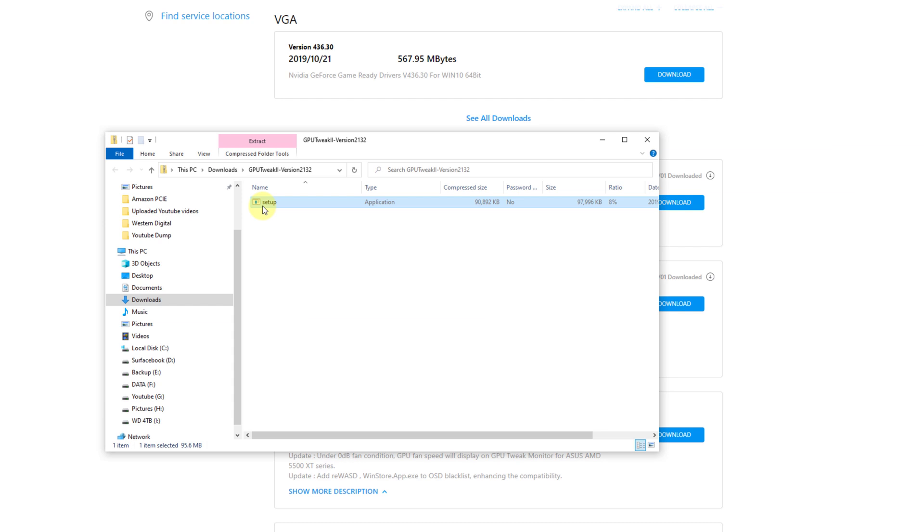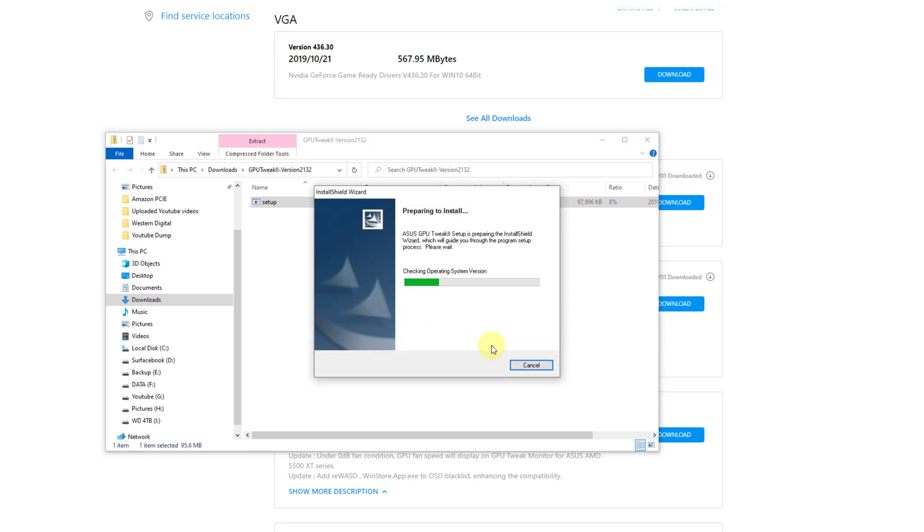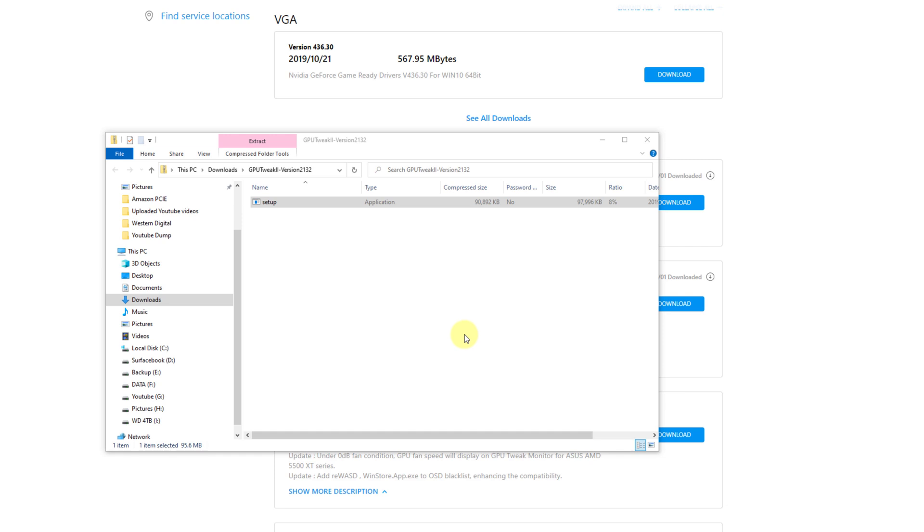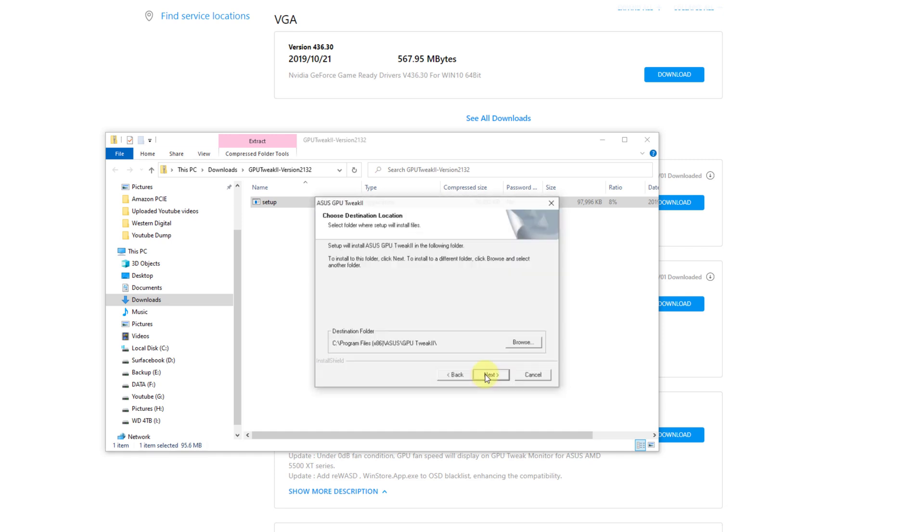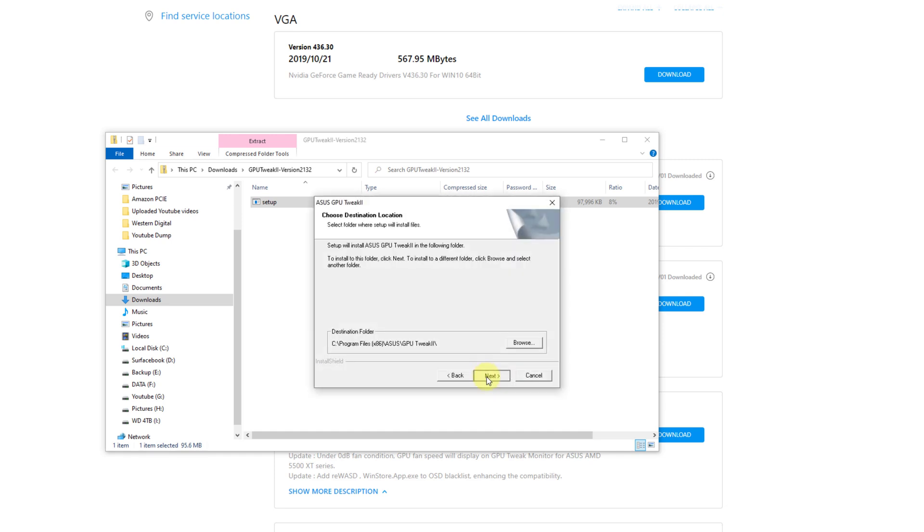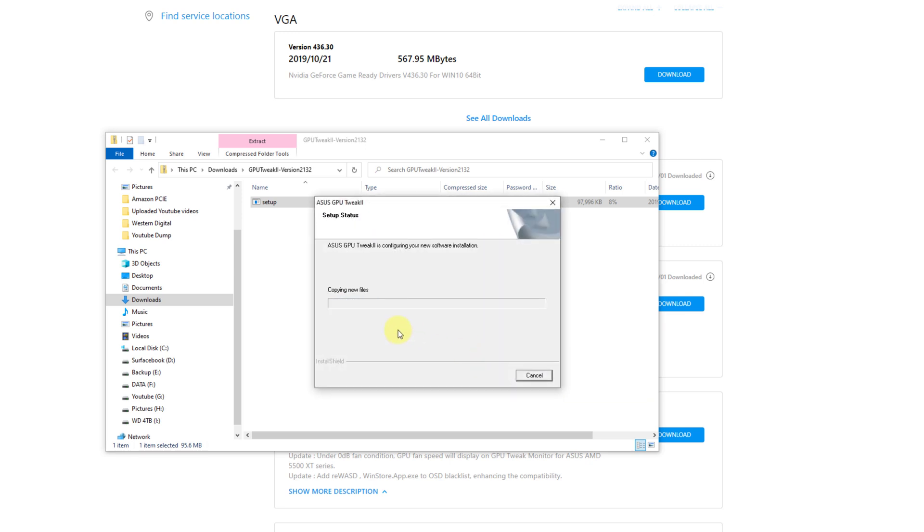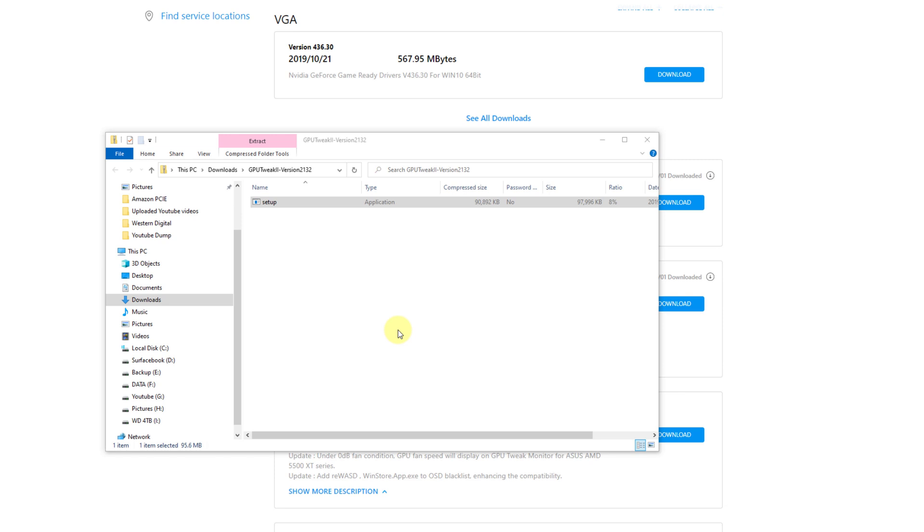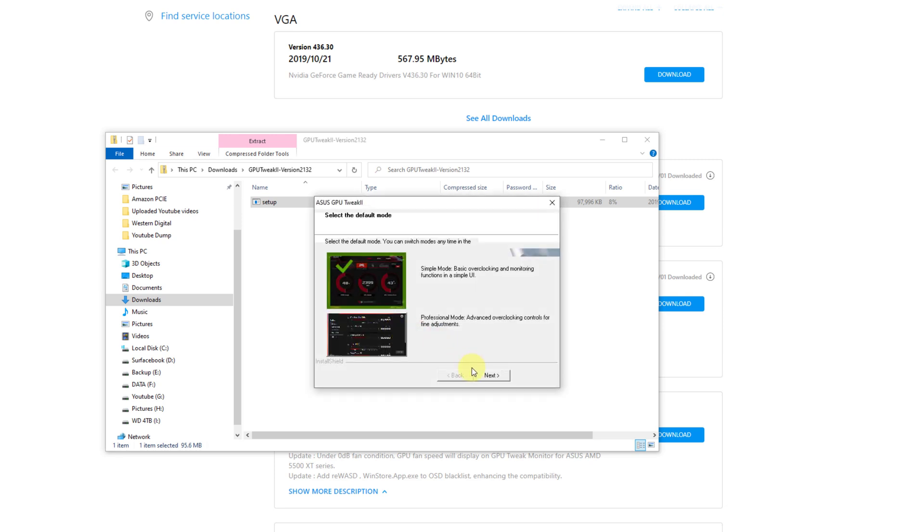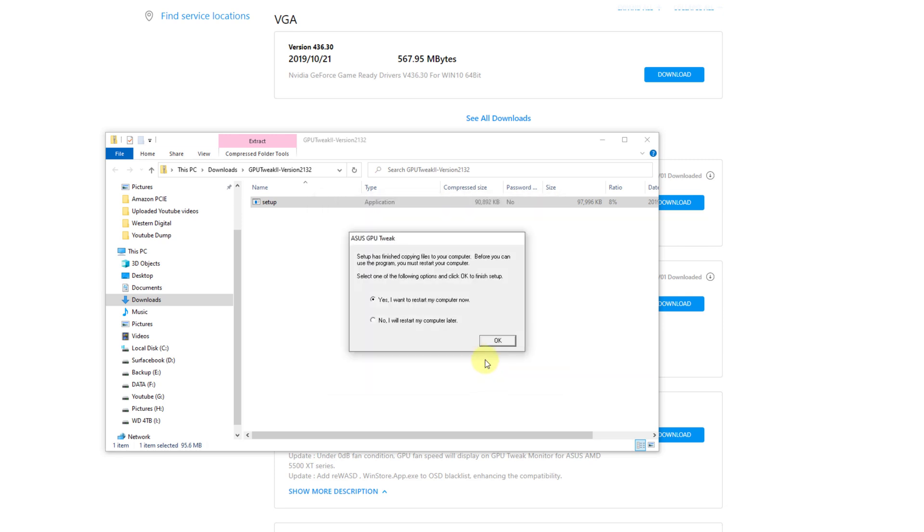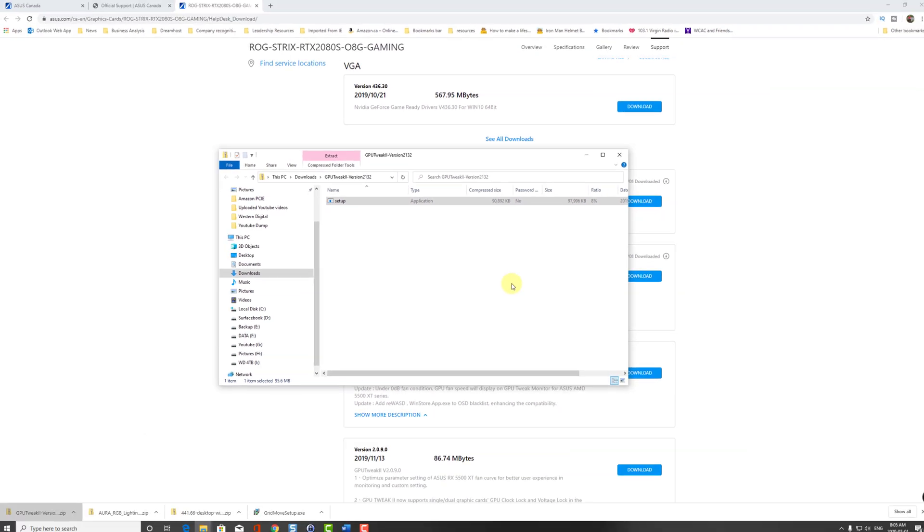Now that I have both utilities downloaded, I am going to install the GPU Tweak II utility first, double click on it, and I'm going to take you through the installation process. Now it's preparing to install. I'm going to click next, select the folder you want. I would use the default folder, hit next, click next again, and let it install. It's pretty quick. I'm not going to restart my computer because I want to install the other utility.